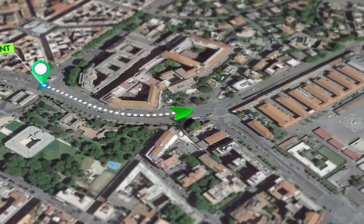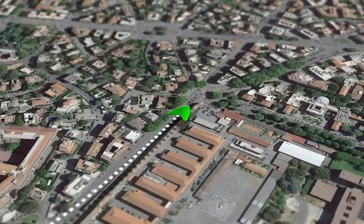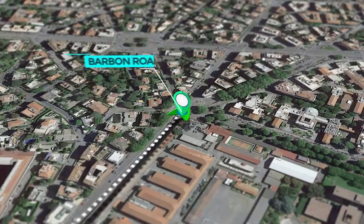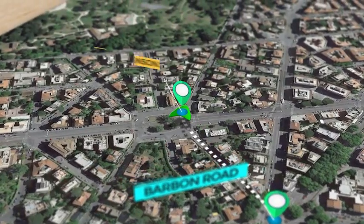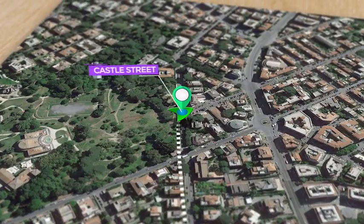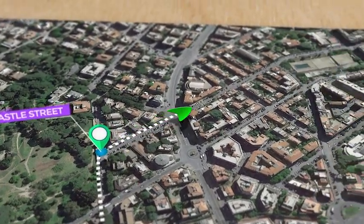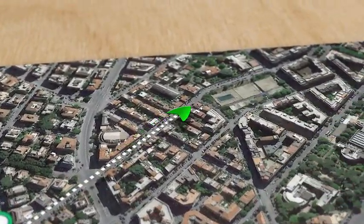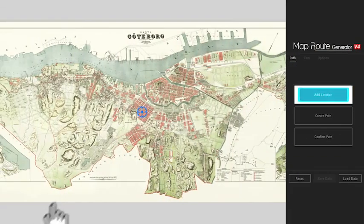Moving over a map has never been so easy with Map Route Generator. You can shift your camera from point A to point B and touch endless other points on a map, and you can do this simply by placing the locators on the stop. The script does all the rest automatically.